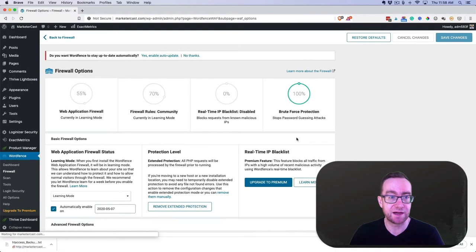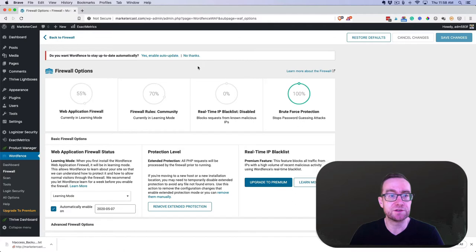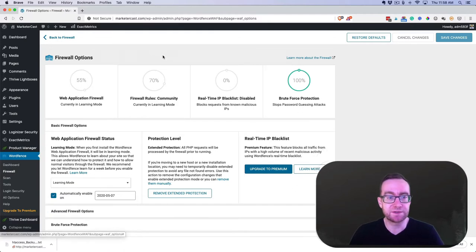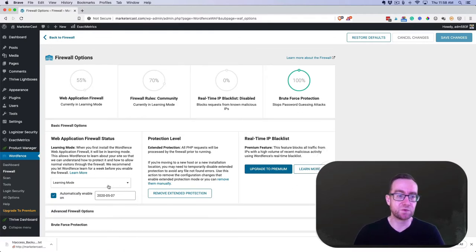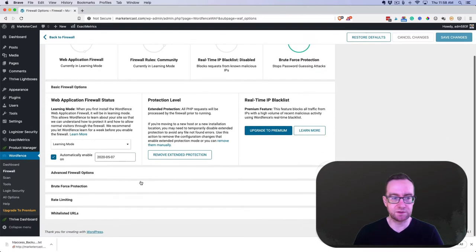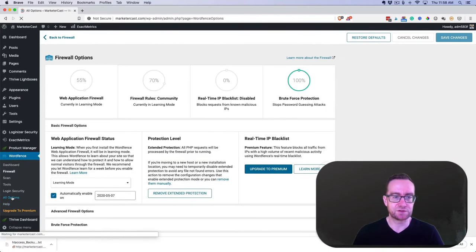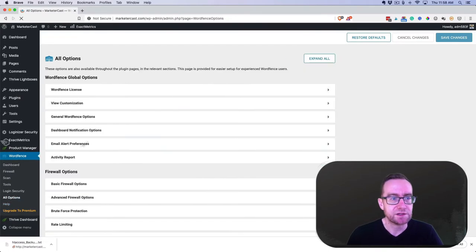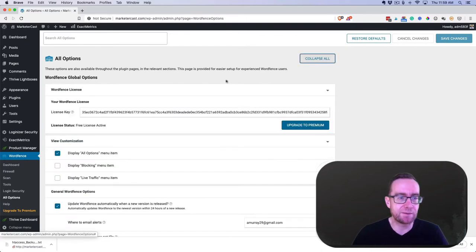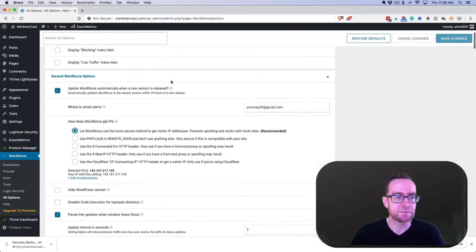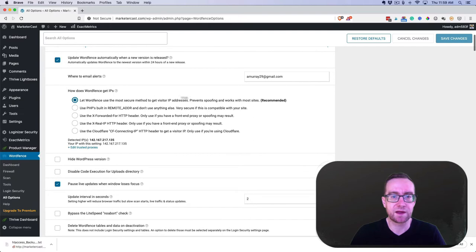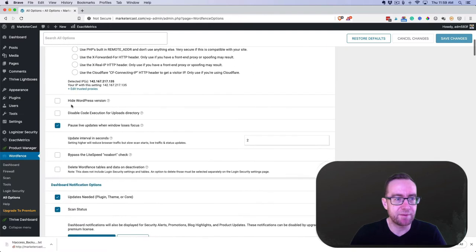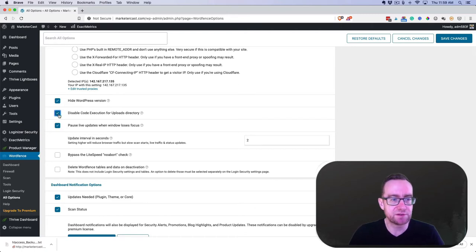I do recommend to enable auto-update, and this will go into learning mode and then it will get everything sorted. So there's a couple options that I like to tick here. I do like to hide the WordPress version and disable code execution in the uploads directory.